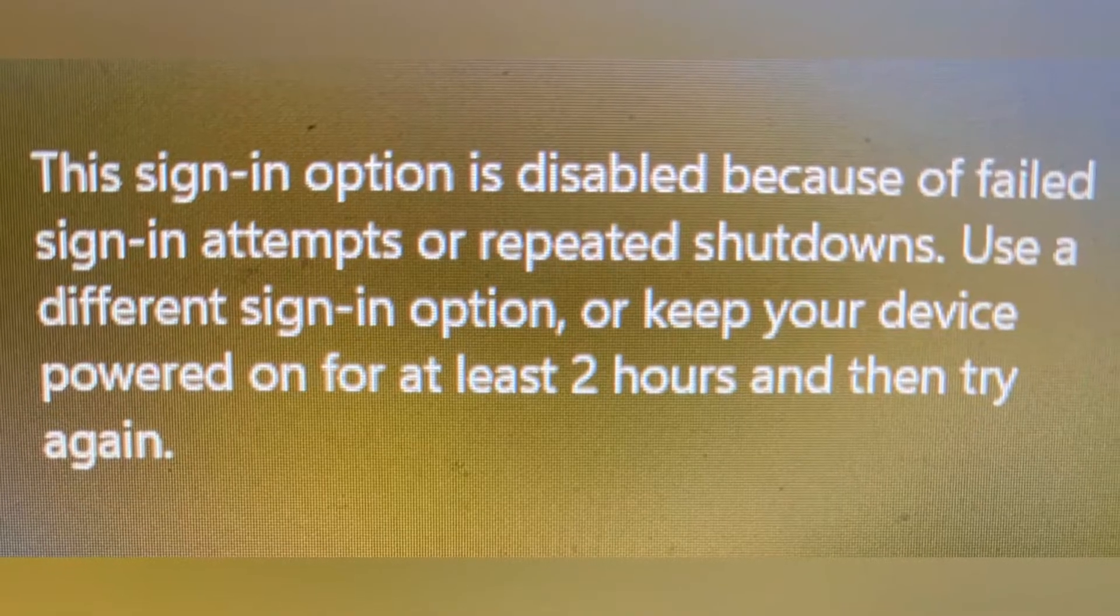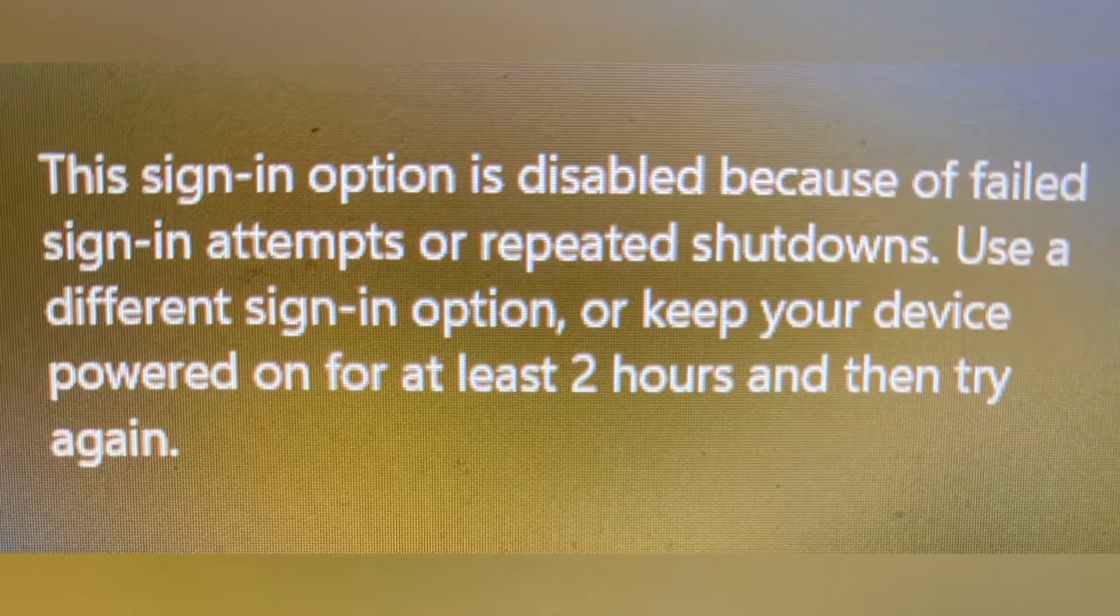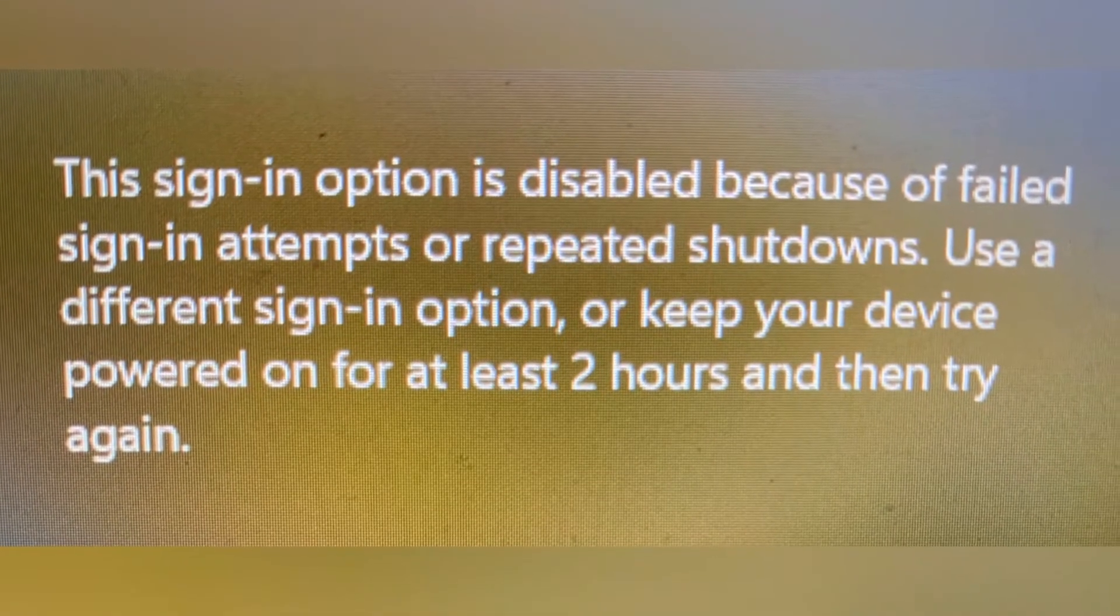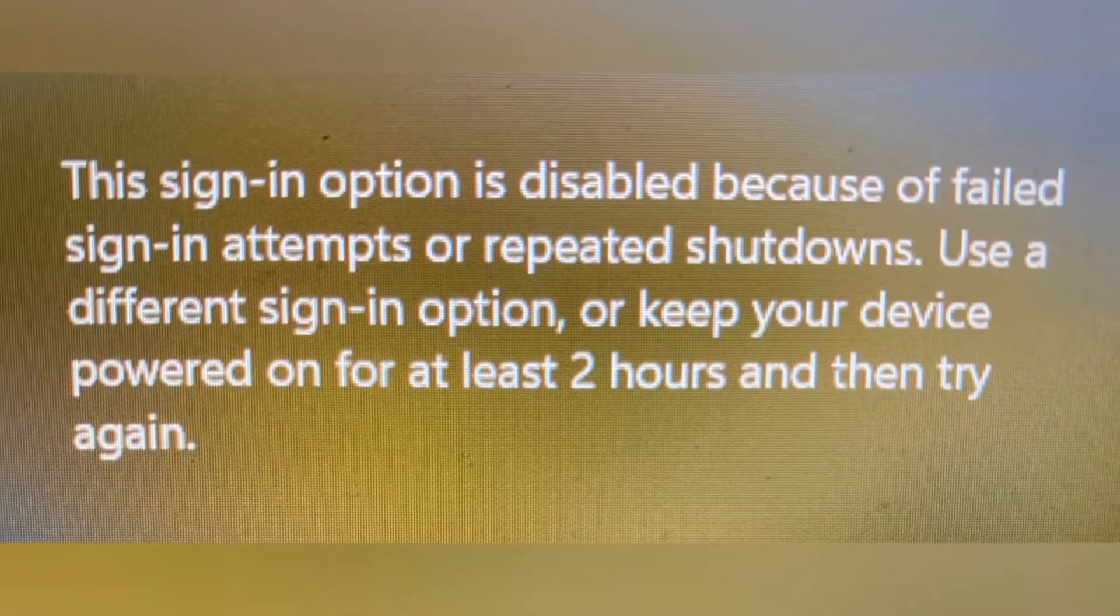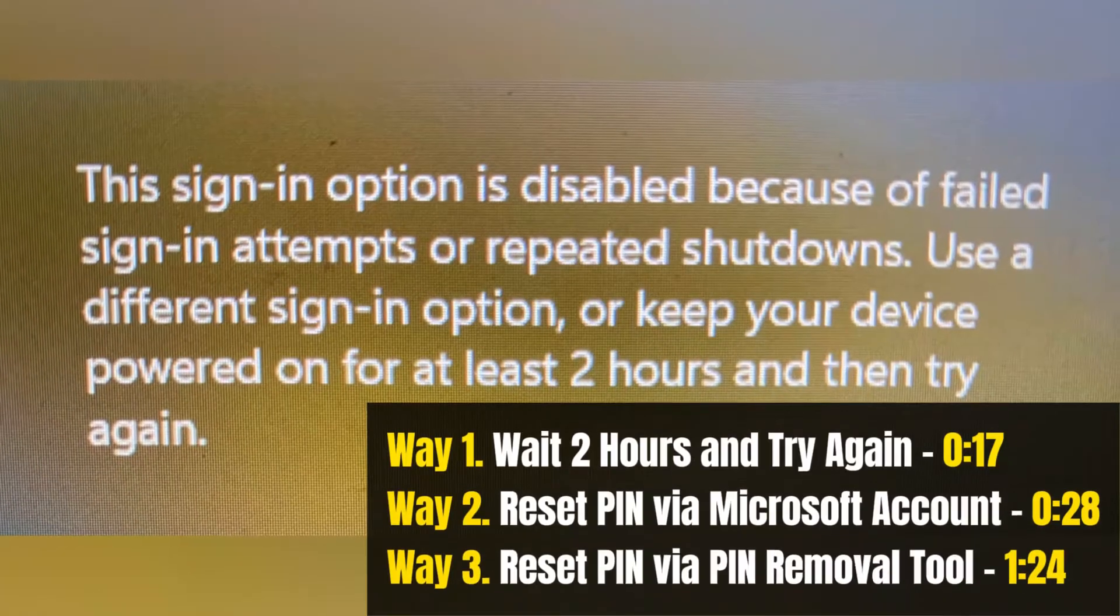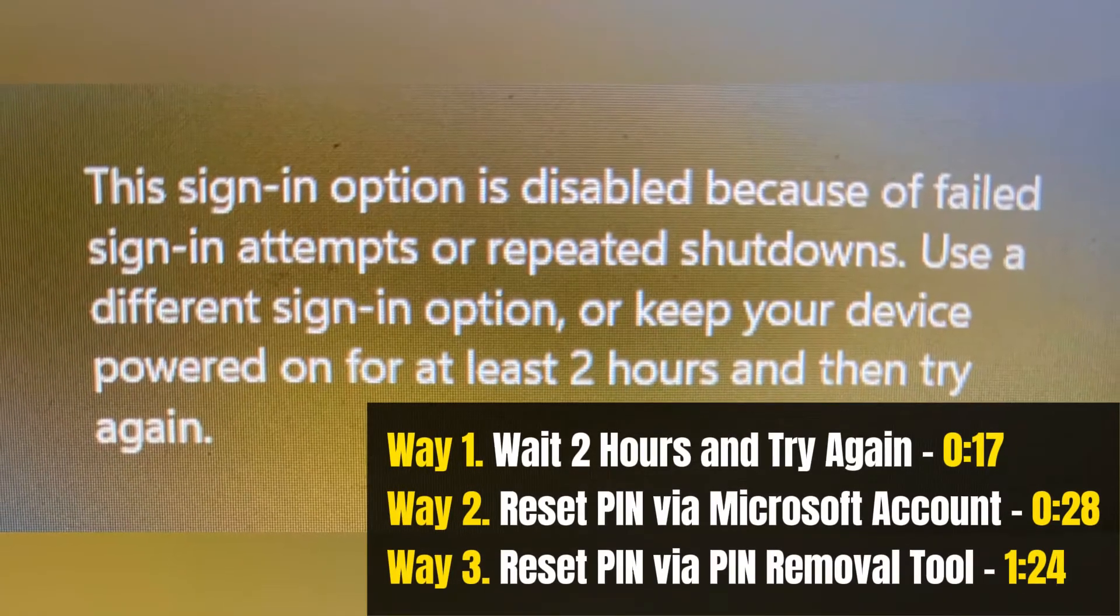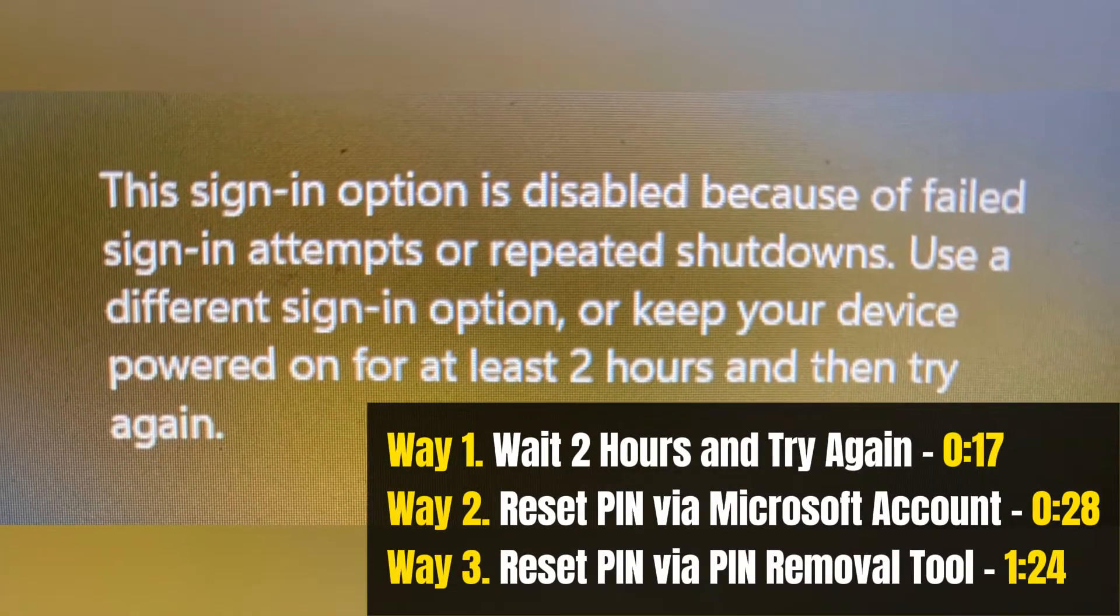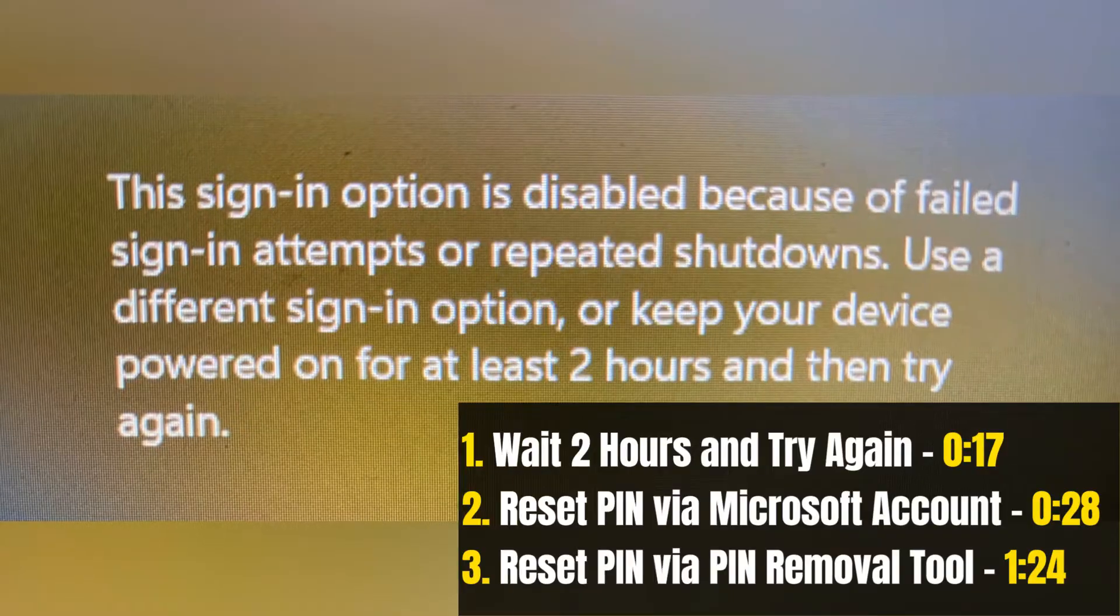Hello, welcome to my channel. If you come here looking for the solution to the sign-in option is disabled because of failed sign-in attempts or repeated shutdowns, you're in the right place. Because this video is here to help.